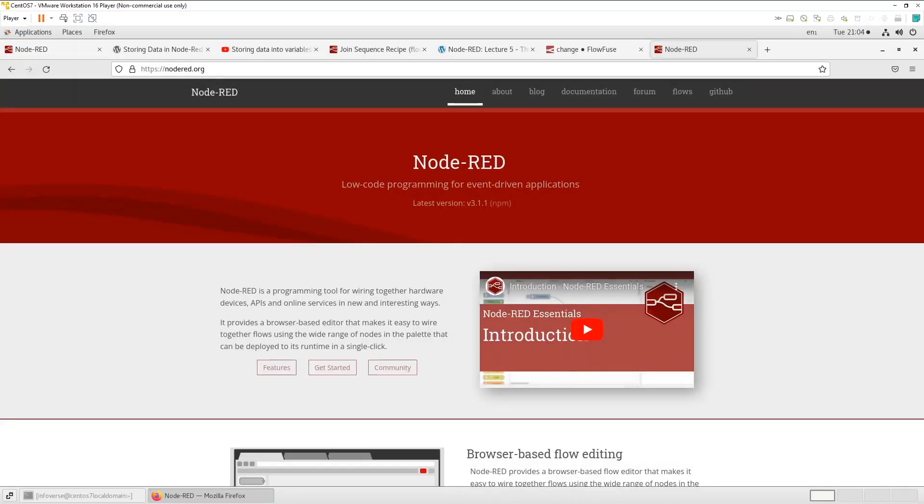This is the channel where we explore new trends and technologies including cloud computing, Python programming, artificial intelligence, machine learning and similar.